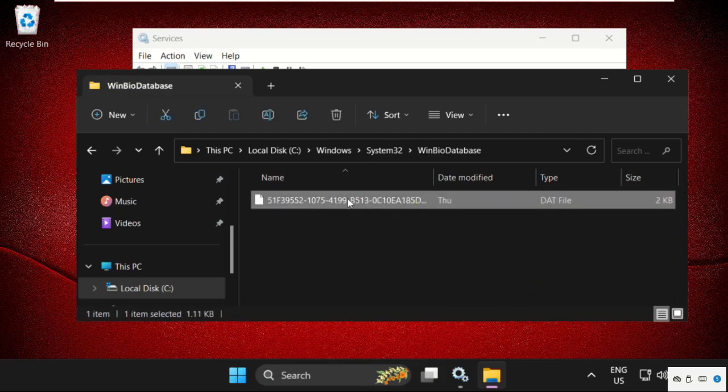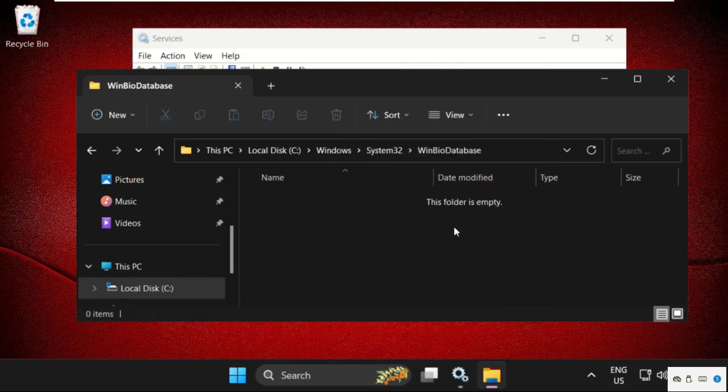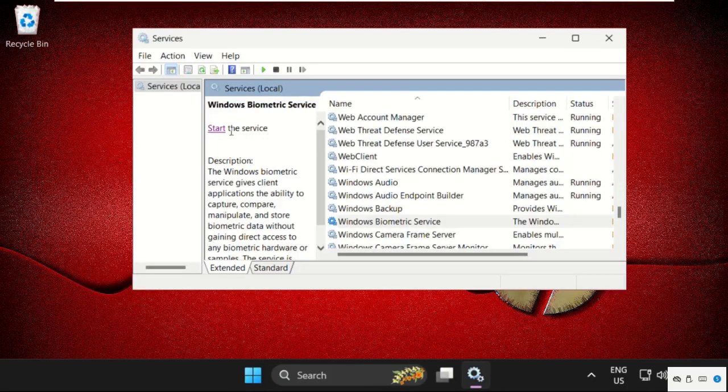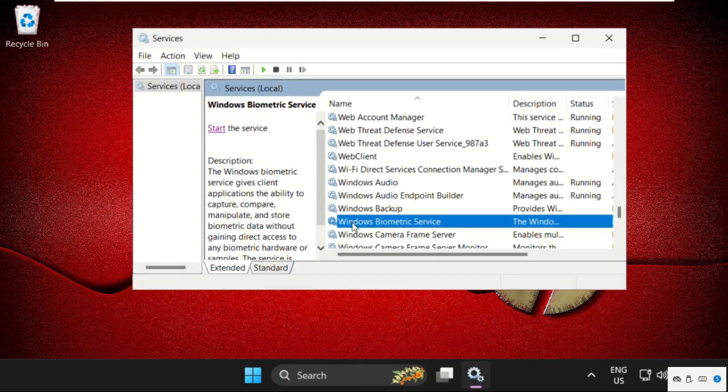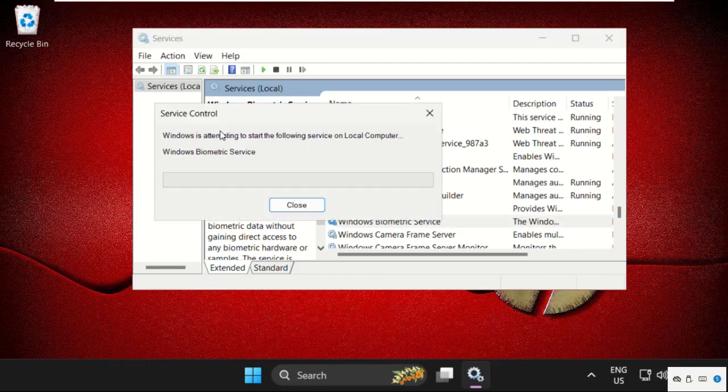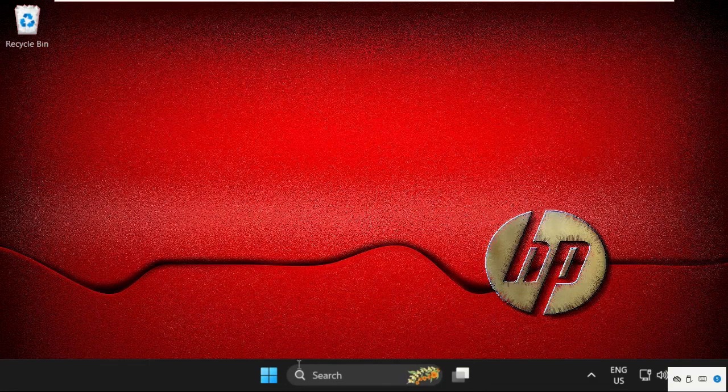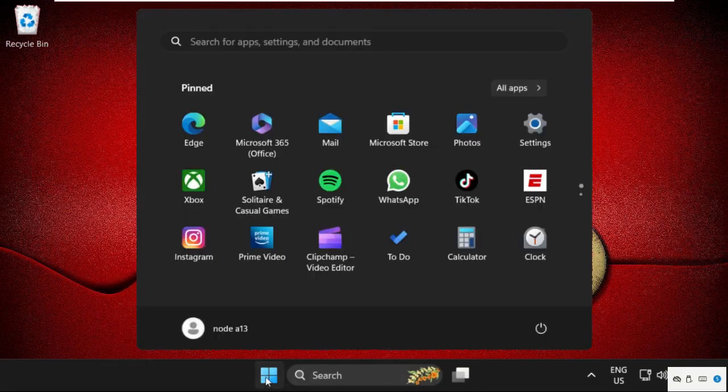Open it and delete this file by right-clicking on it and selecting Delete. Once done, close this window. We need to again select Windows Biometric Service and click on Start. Once done, close this window.